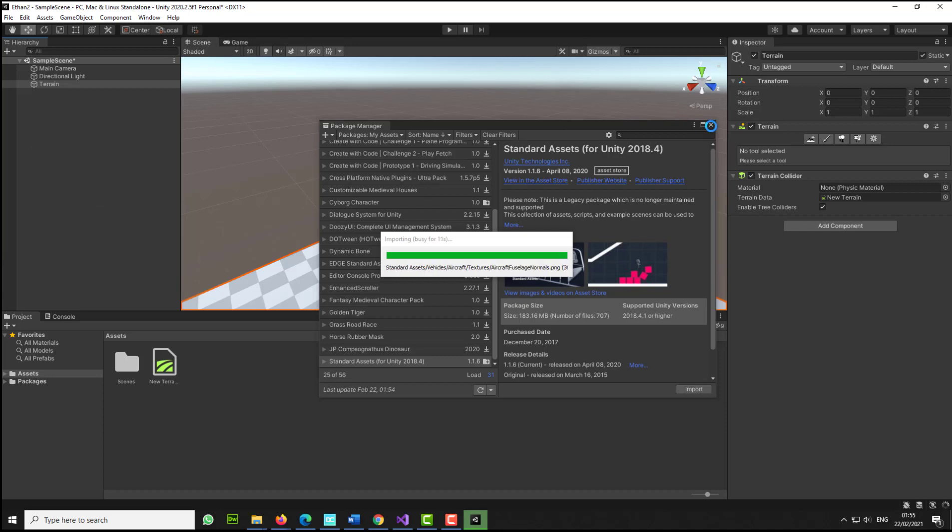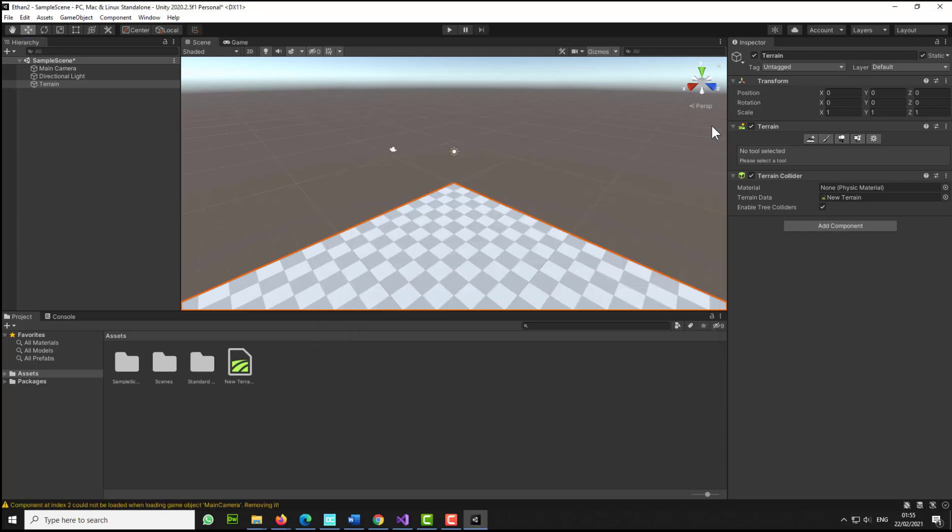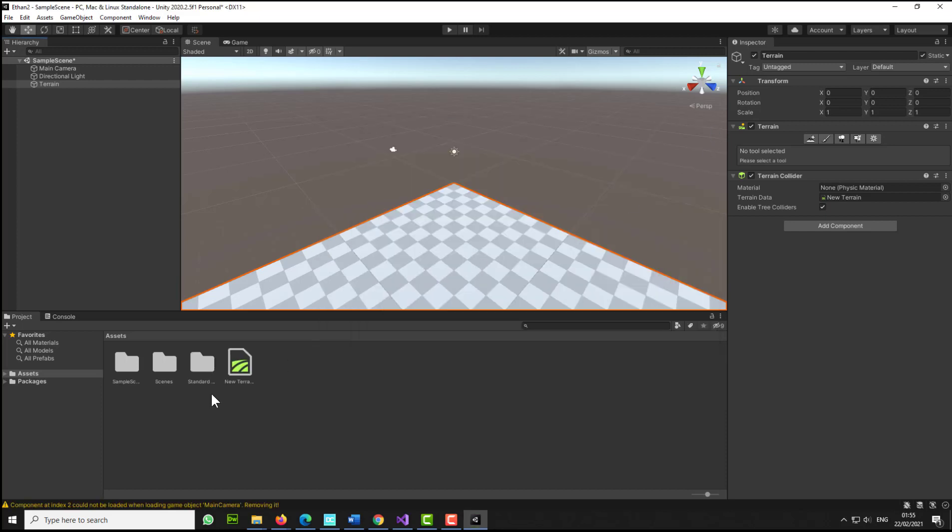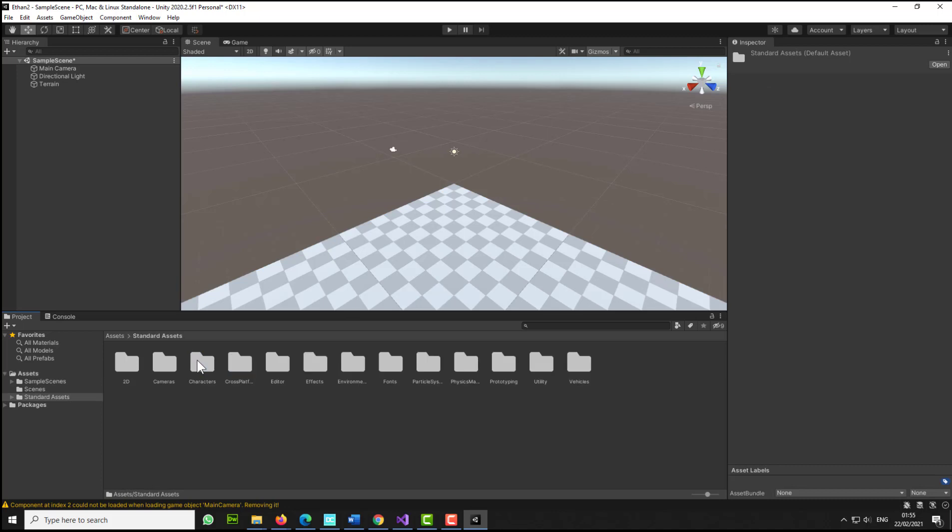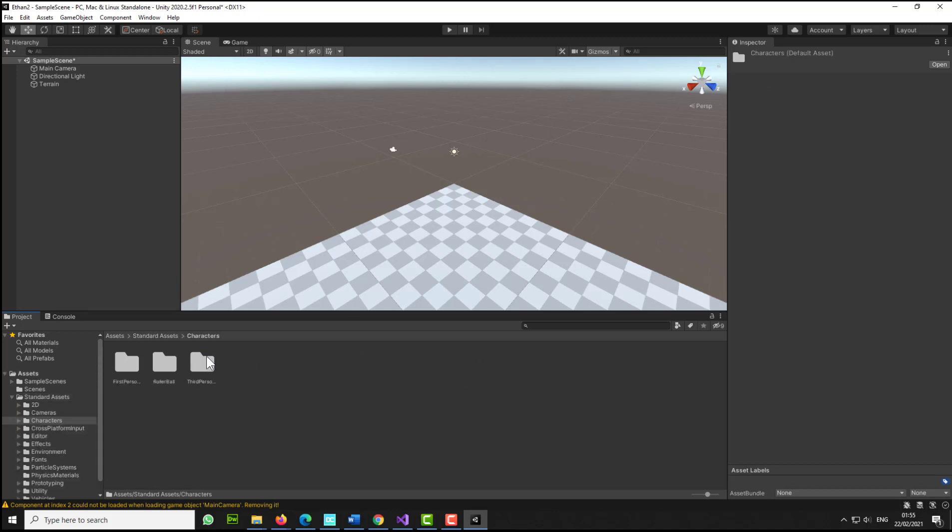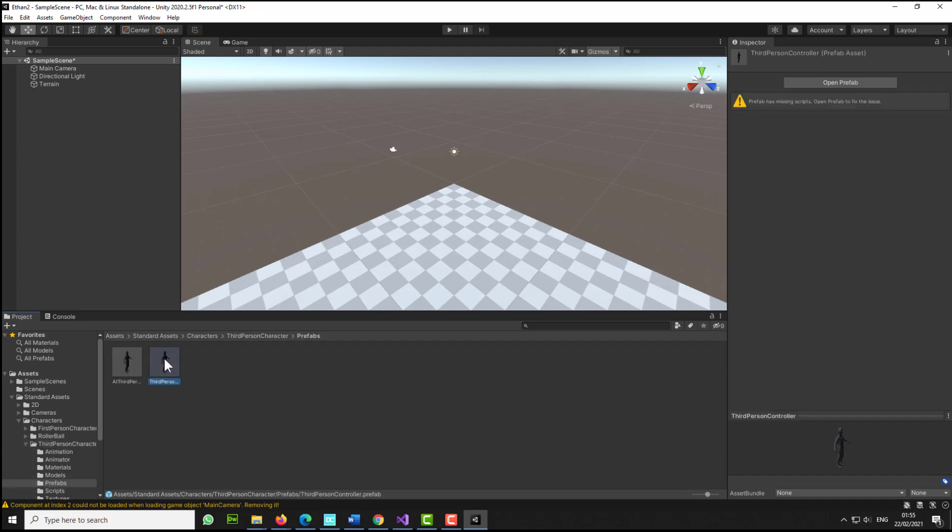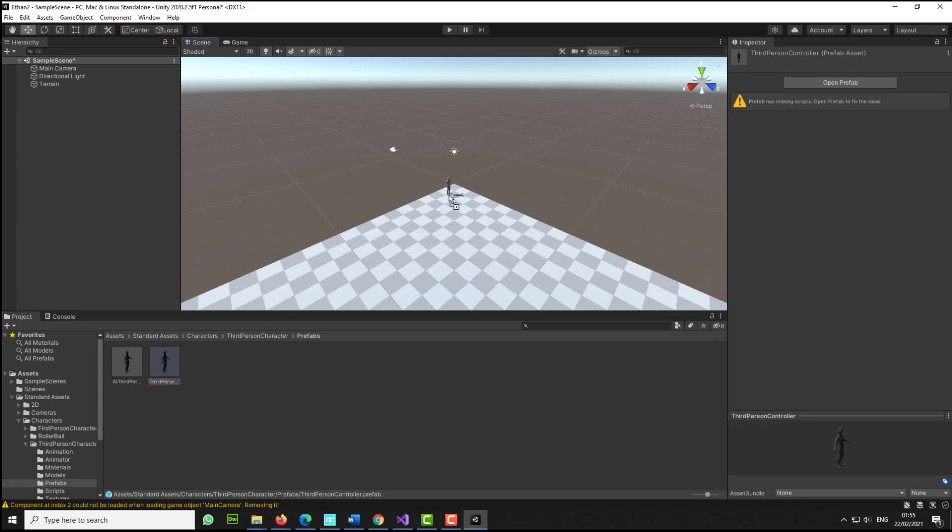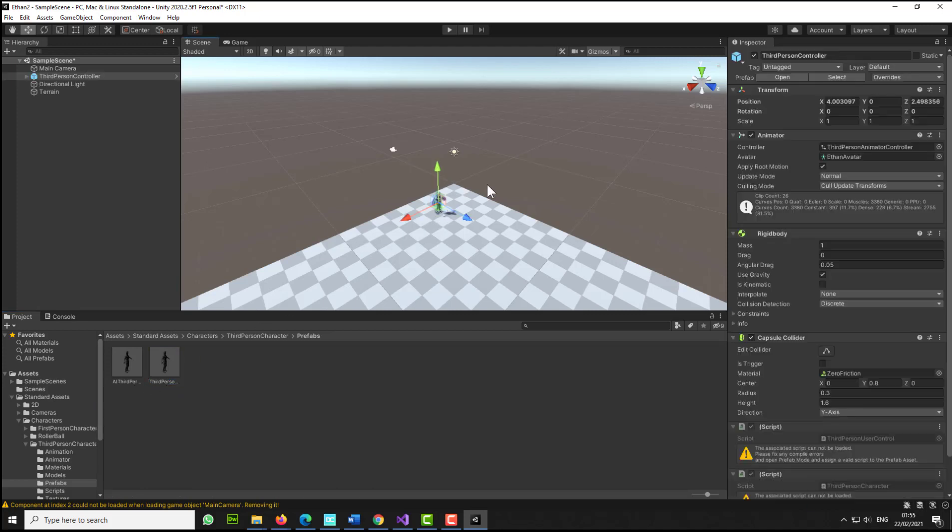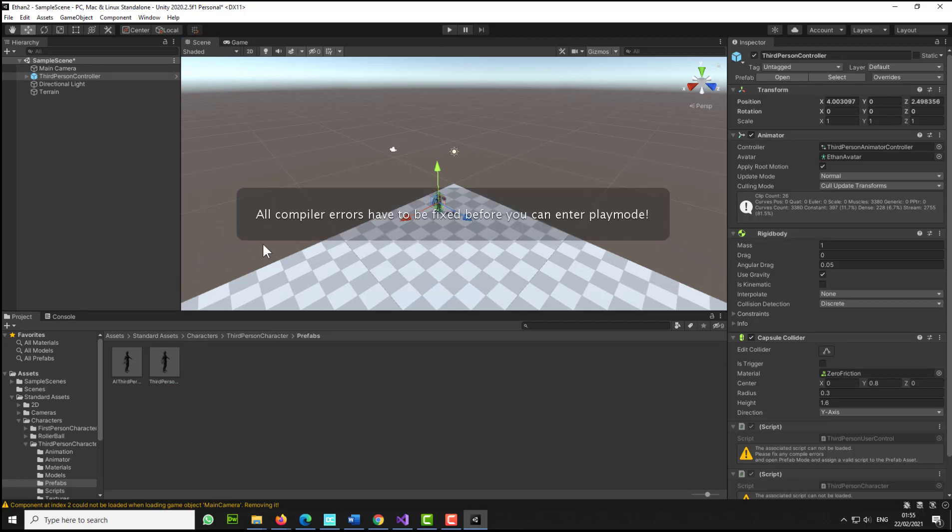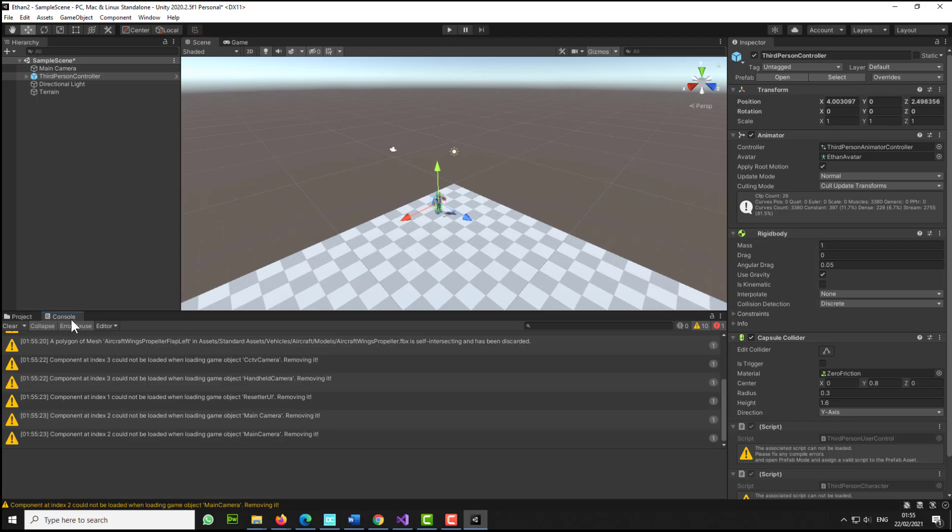If I go too fast you can always pause the video. Let's exit this window. I'm going to go to standard assets, select characters, select third person, select prefabs, and click and drag the third person which is Ethan, but not the AI version. The other version here.